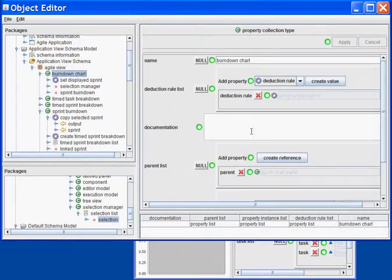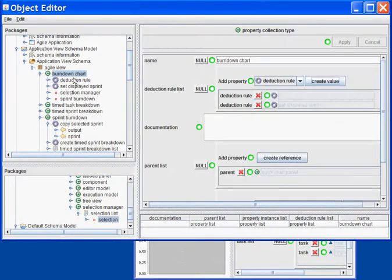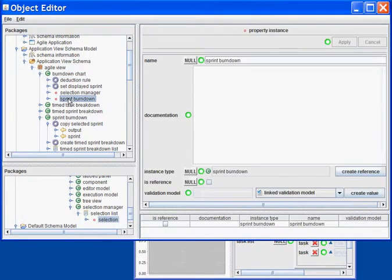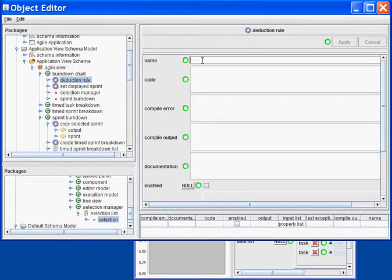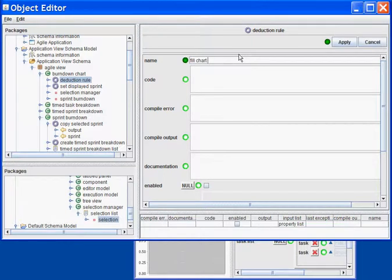I then need to create another rule to copy all the data that I've broken down into my chart. Fill the chart data.